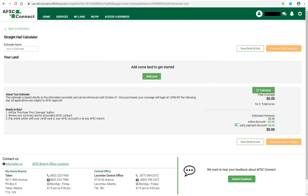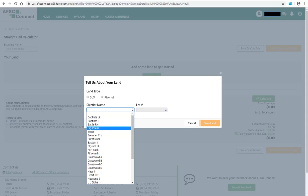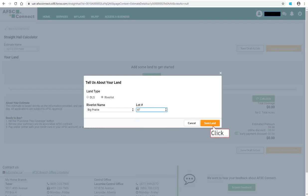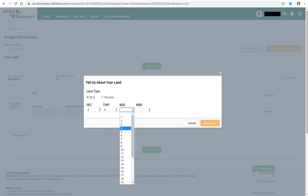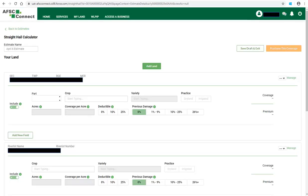A Straight Hail calculator will open. As you are creating this from scratch, there are no land locations populated. Click Add Land to begin entering the land locations. You will need to enter details about the land type, either DLS or River Lot. If River Lot is chosen, you will select the River Lot name from the drop-down list and then select the Lot Number and click Save Land. If DLS is selected, you will select the Section Number, the Township Number, the Range Number, and the Meridian Number from each drop-down list and click Save Land. The land will now appear on the Straight Hail Calculator.